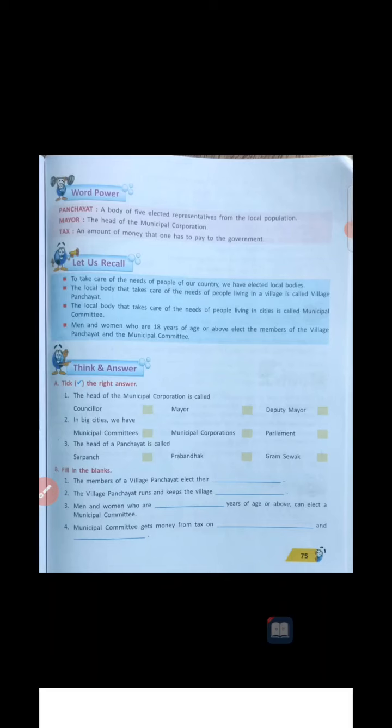Next, children, fill in the blanks. The members of a village Panchayat elect their — what do they elect? They elect their members, also called Panchs. Panchs means they are the members only. Members are called Panchs also — you can write Panchs.